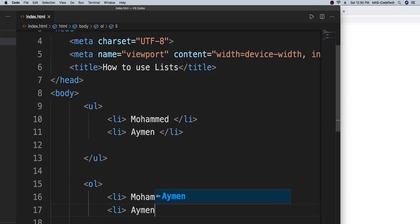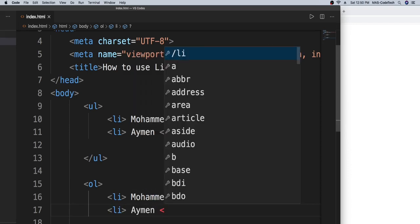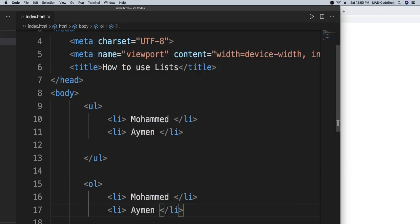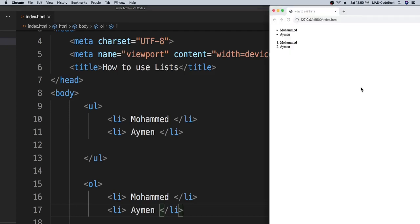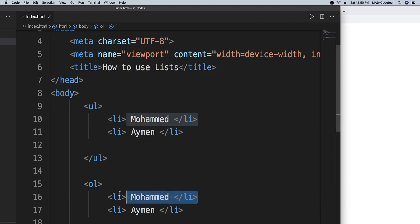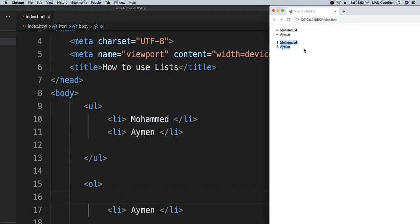So as you can see right here, we got a numbered list. So one, two. And if I remove my name, Ayman's name will be number one. So let's see. See, it doesn't matter if you remove it, it's still going to change the number to number one.